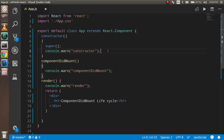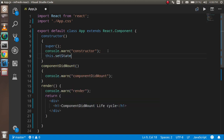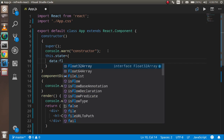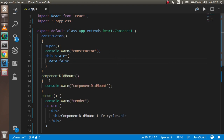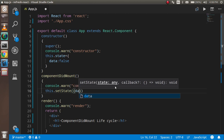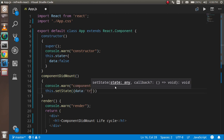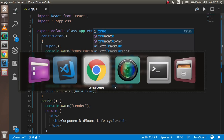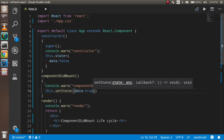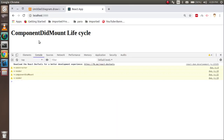Now I'm going to update state inside componentDidMount. I'll set up a state where 'data' is initially false, and then inside componentDidMount I'll call this.setState to set data to true. Now checking the console again: constructor is called, then render, then componentDidMount, and because there is a state update, the render method is called again.